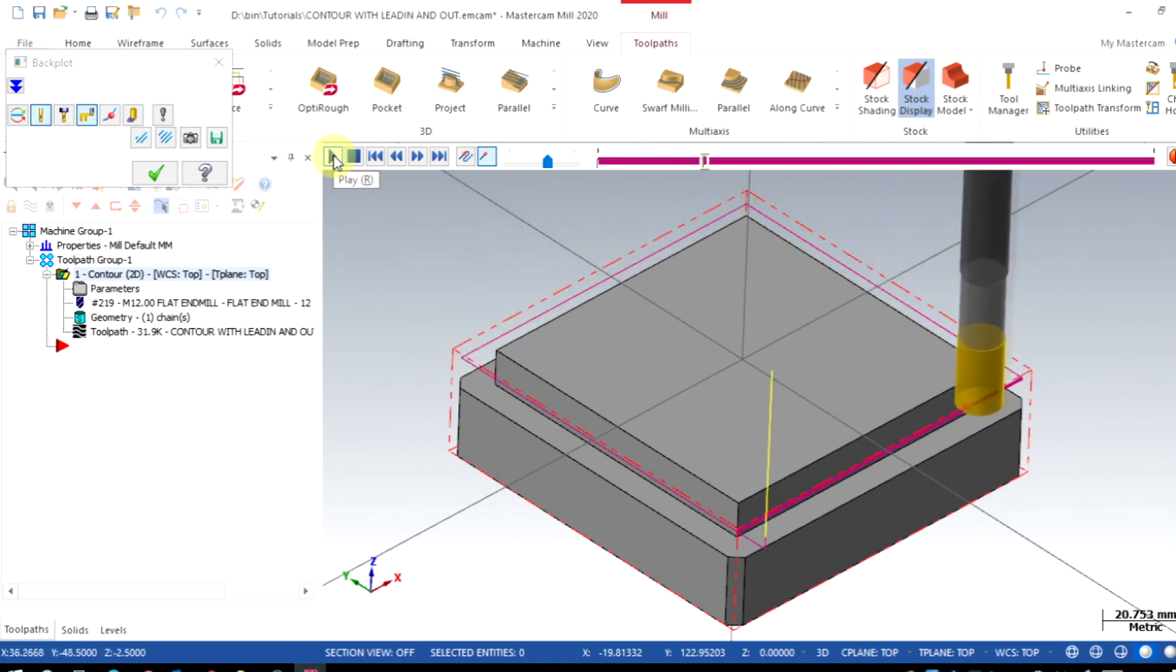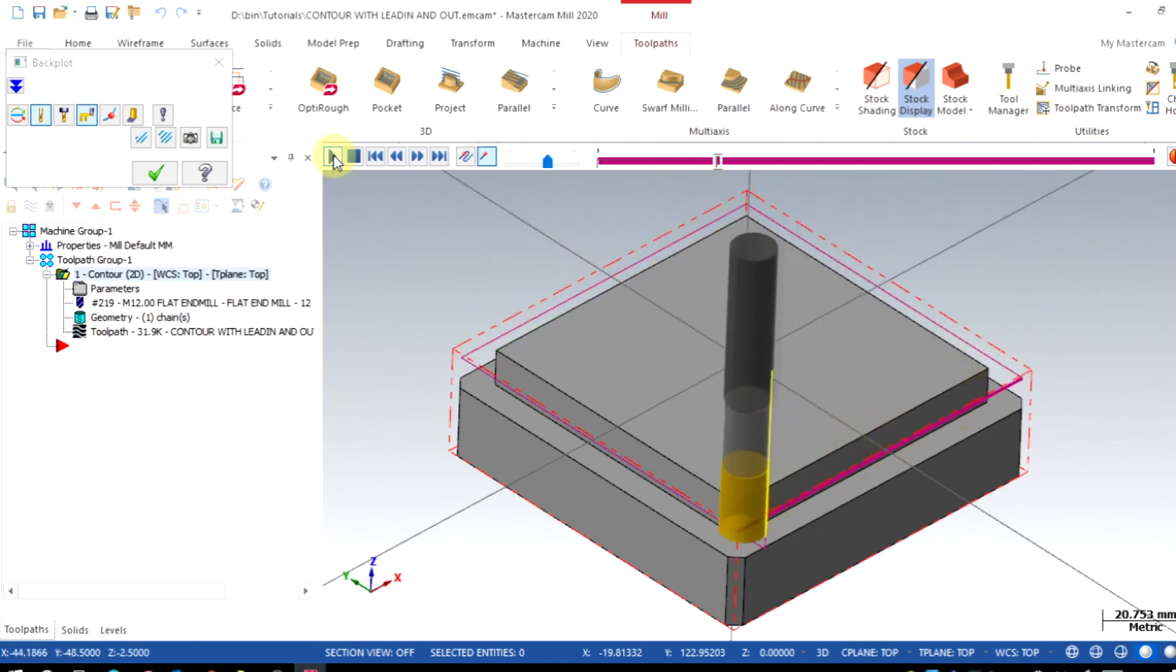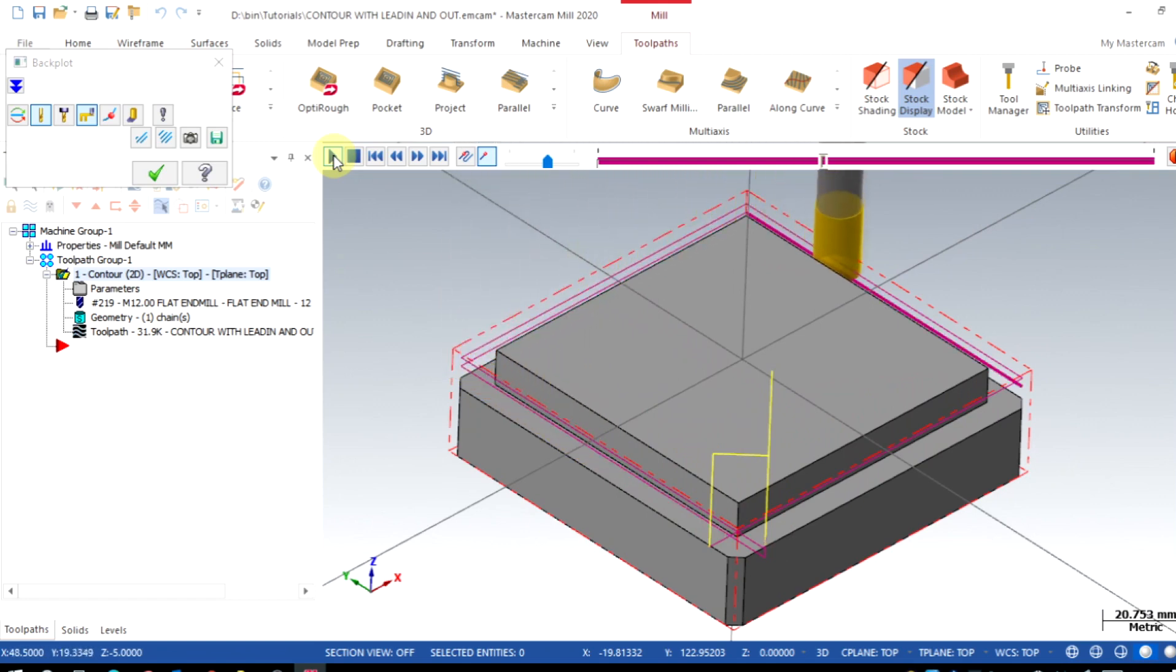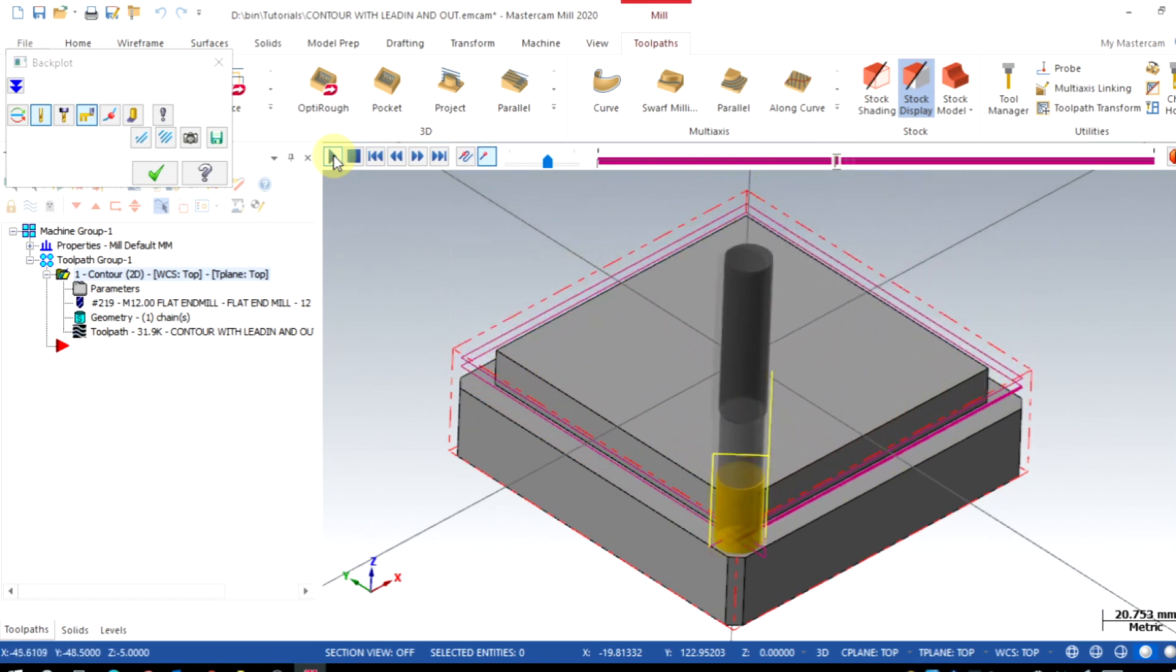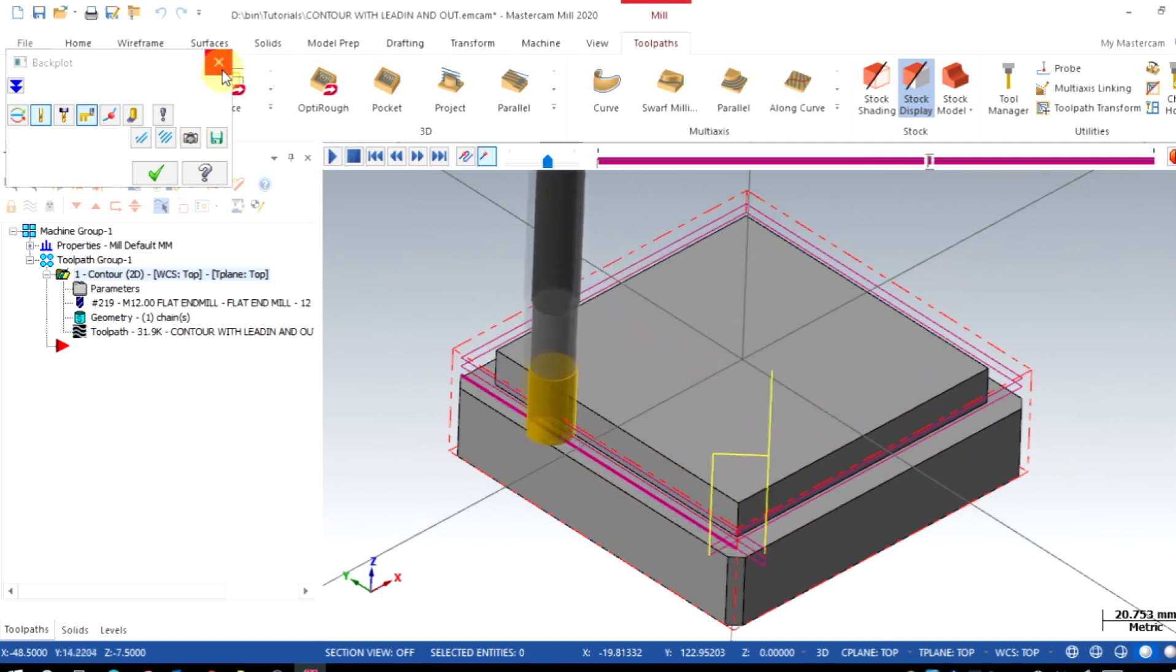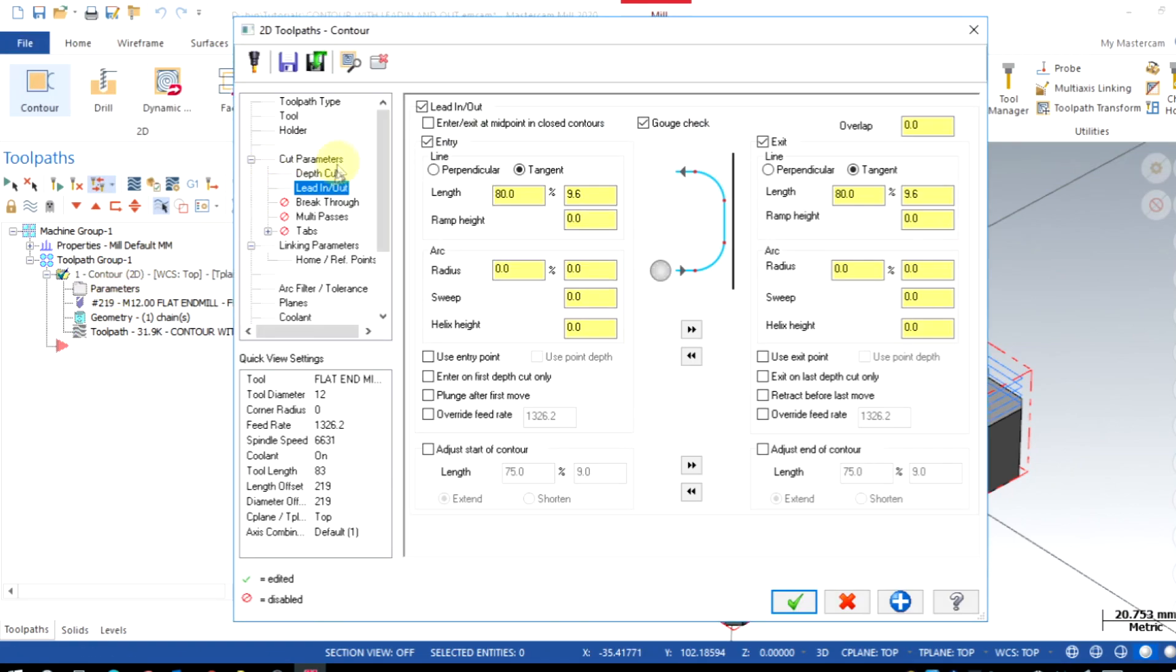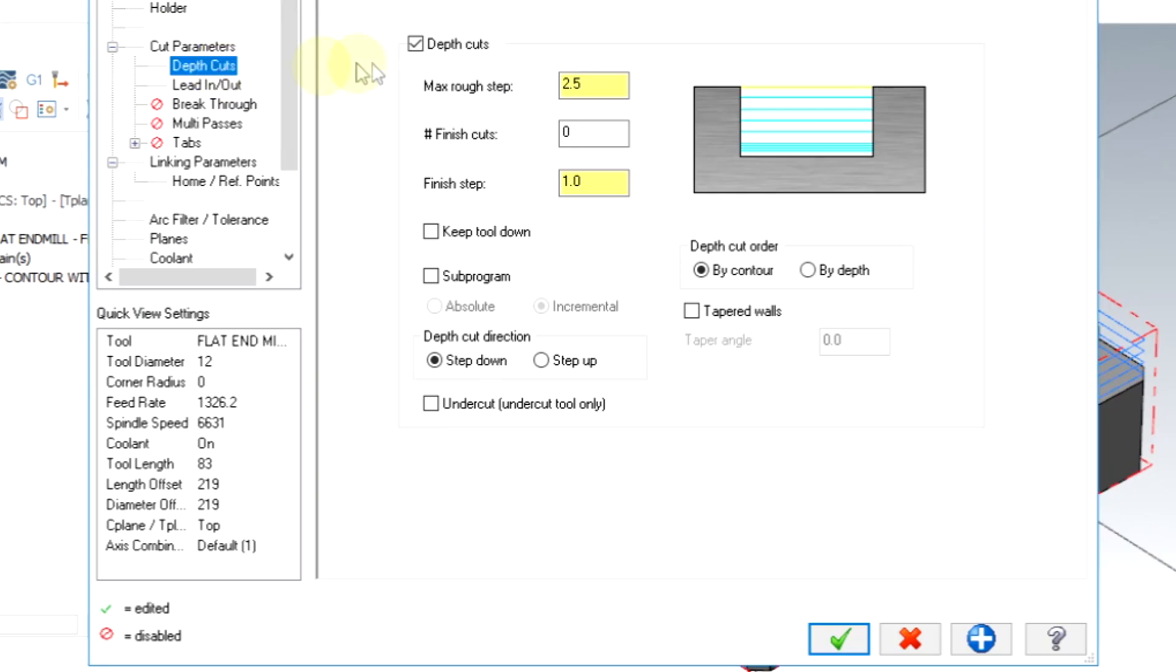But we could also see the tool is lifting each time for taking the depth of cuts. We can fix this by enabling the keep tool down option from the depth of cuts tab.